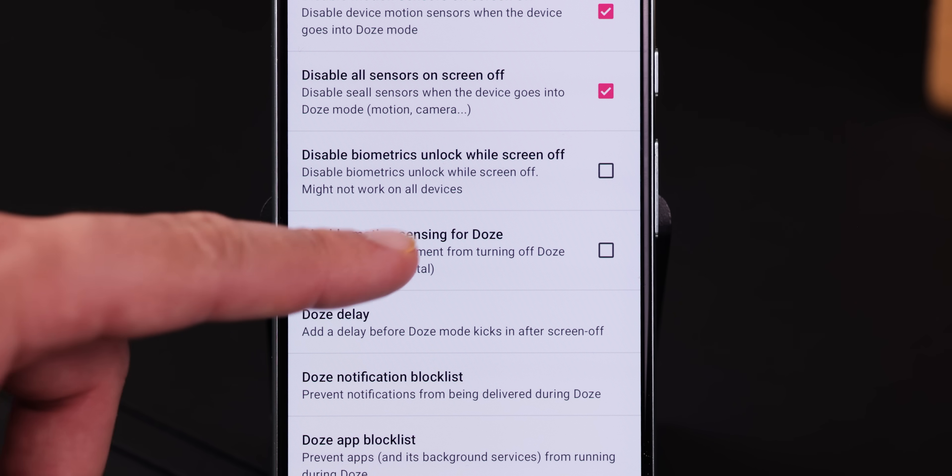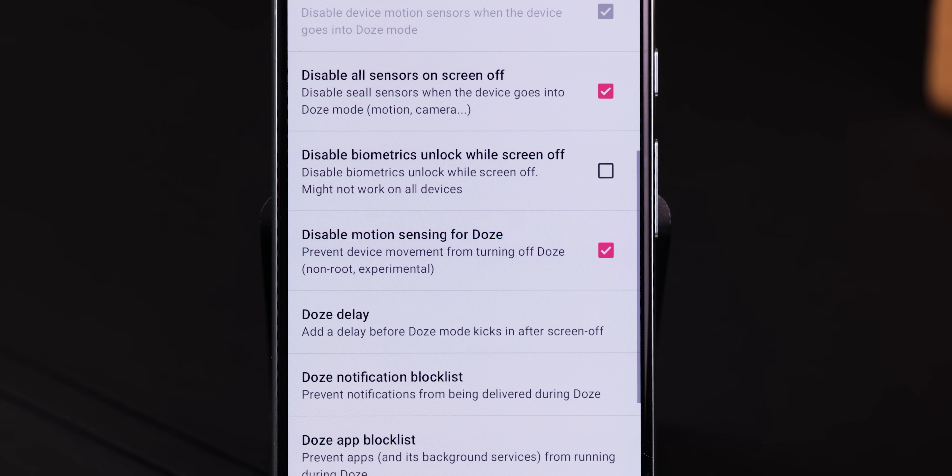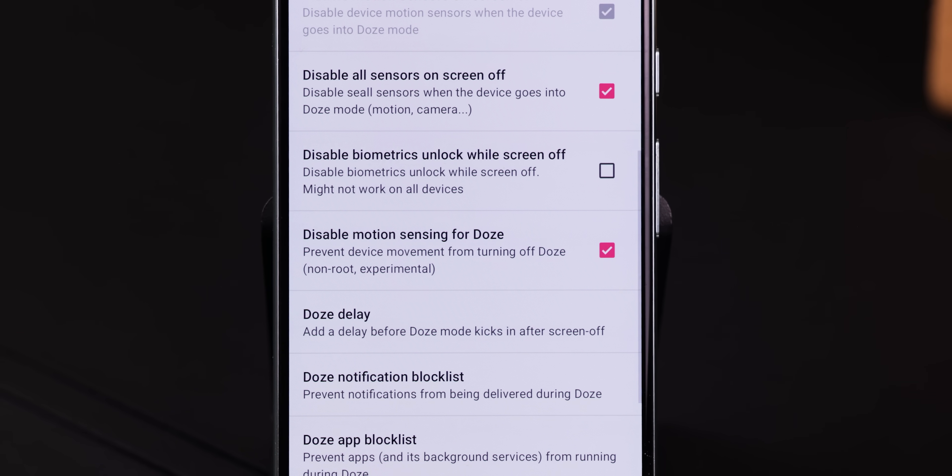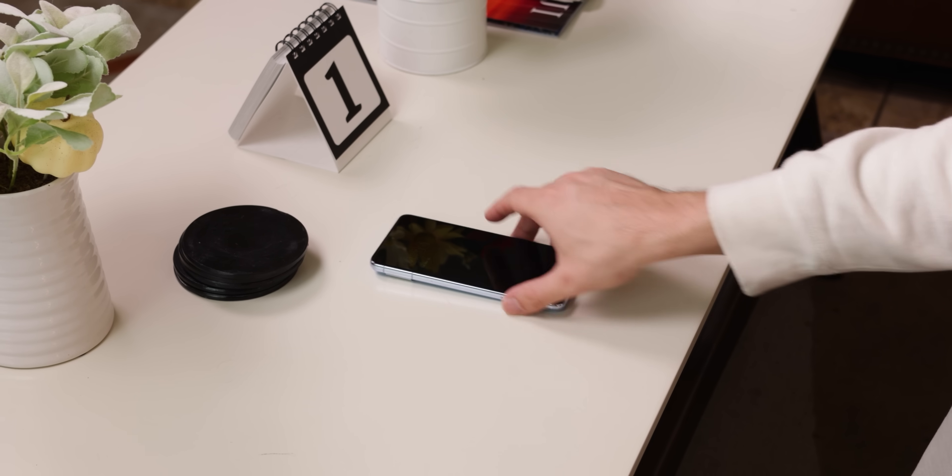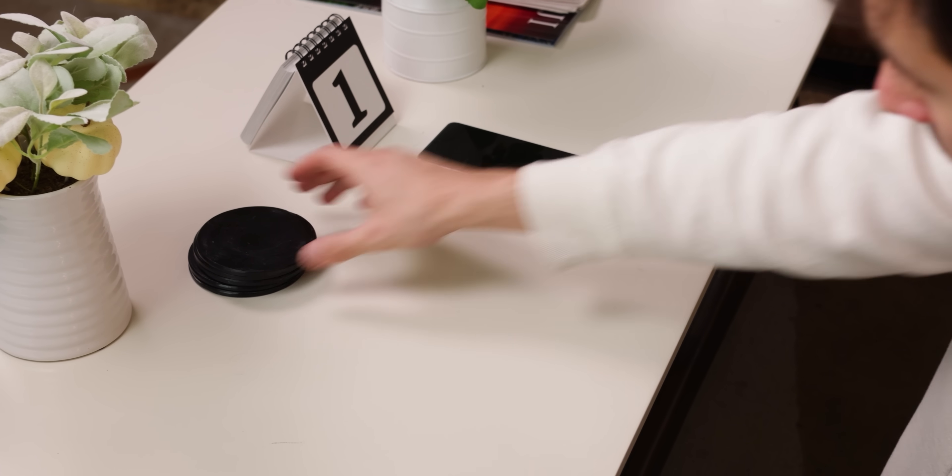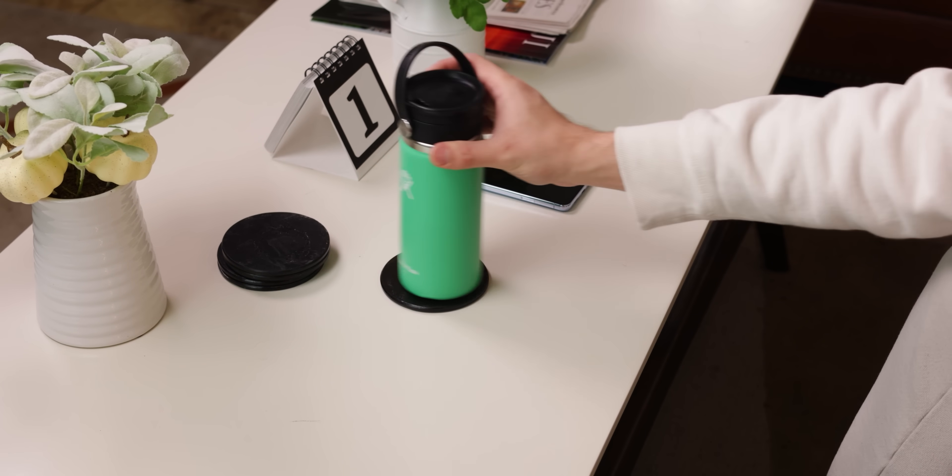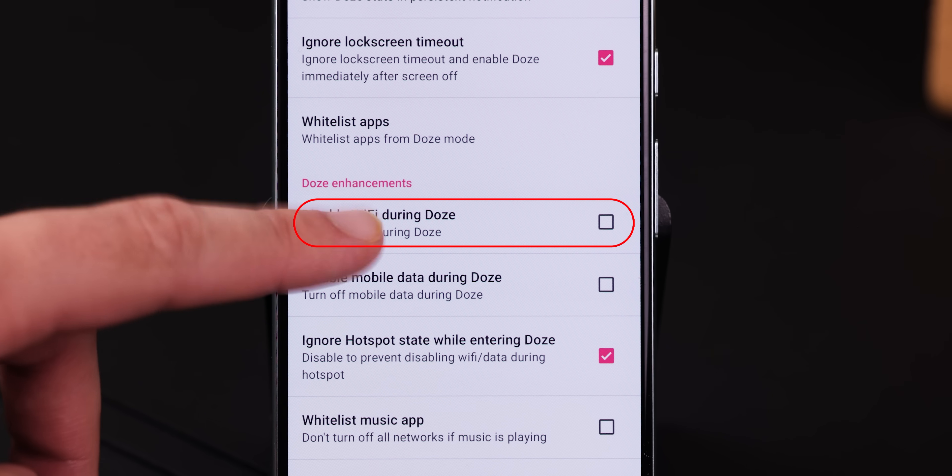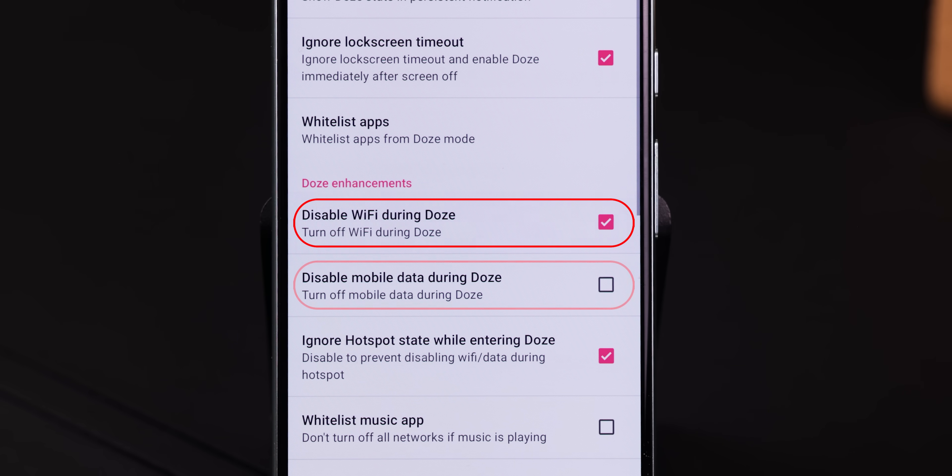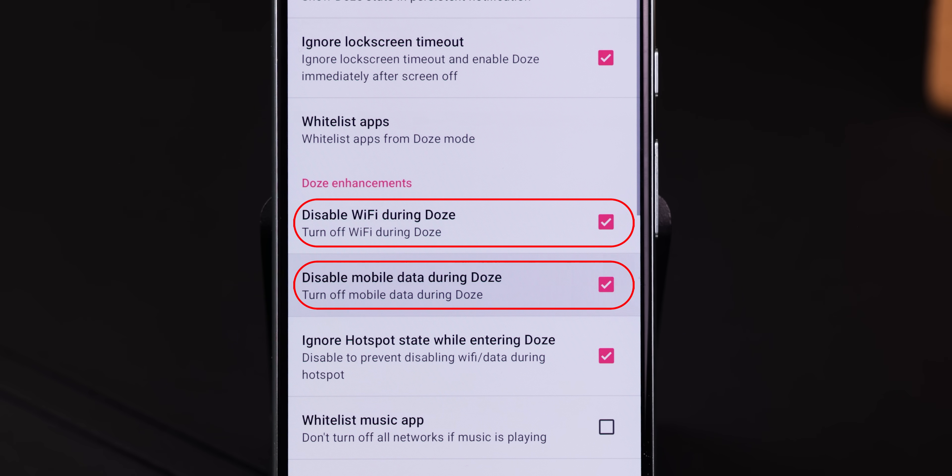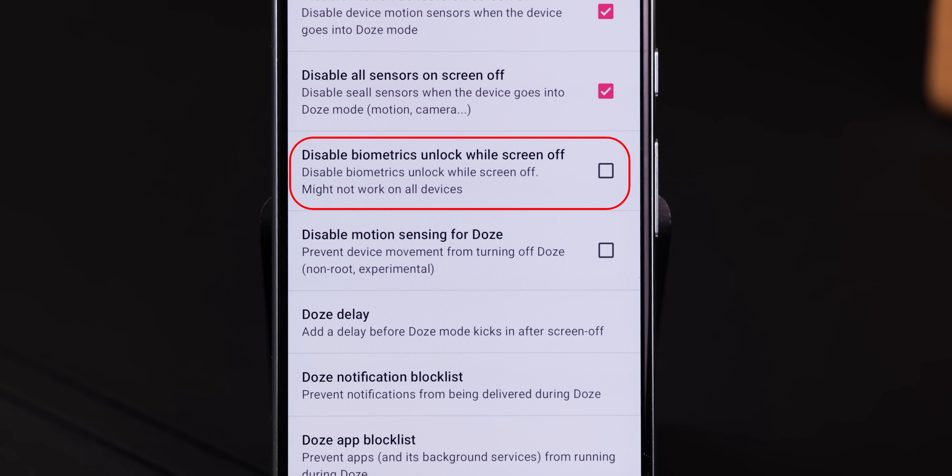Plus, if you're rooted, you can take things even further and even disable the motion sensors so that even if you move your phone around, you still won't be able to leave deep sleep. And you can even disable the Wi-Fi, mobile data, and biometrics while the screen is off to further improve the battery life. If you don't have root though, don't worry. You can still get that instant doze.